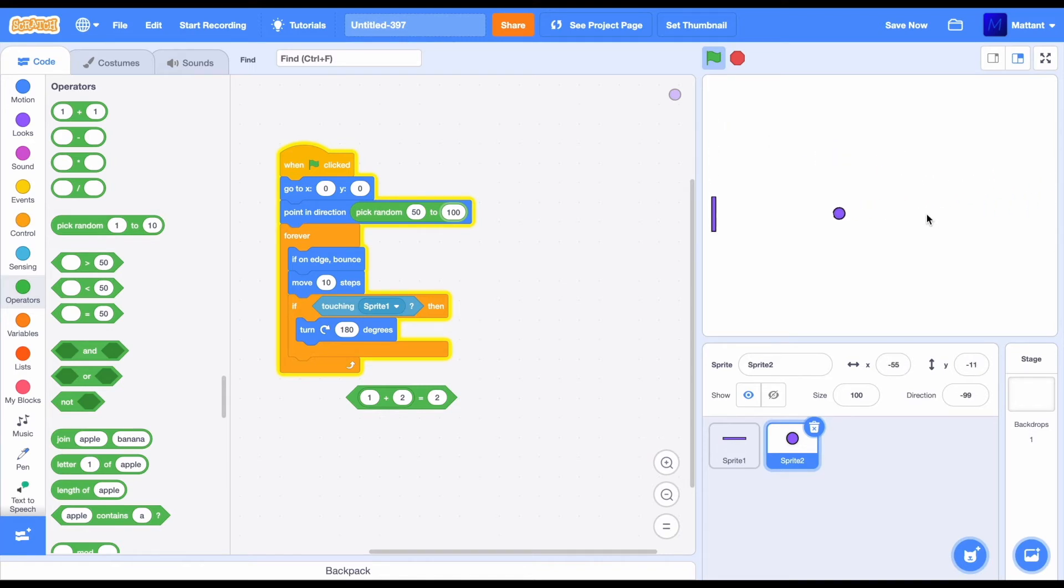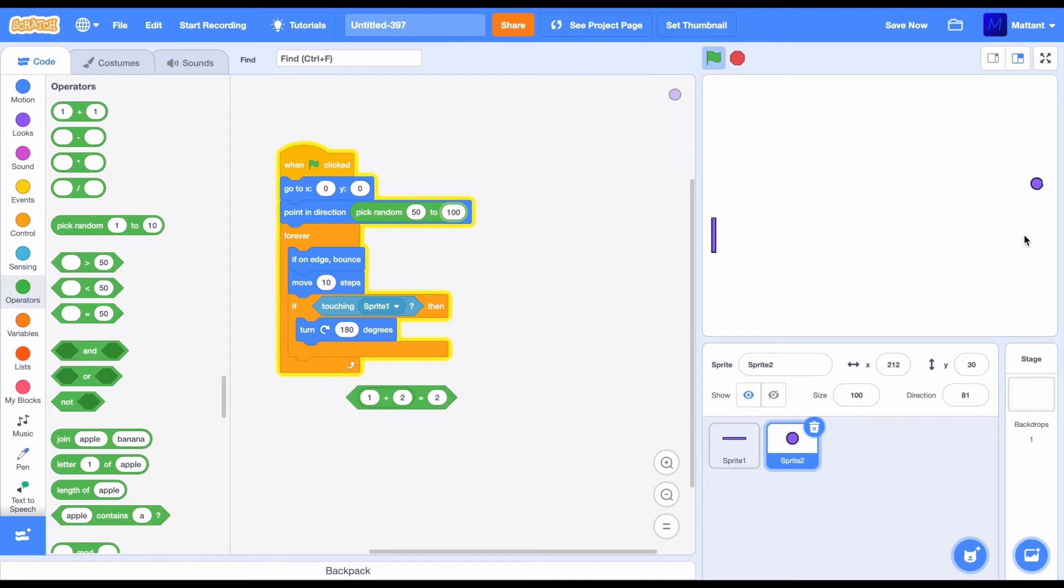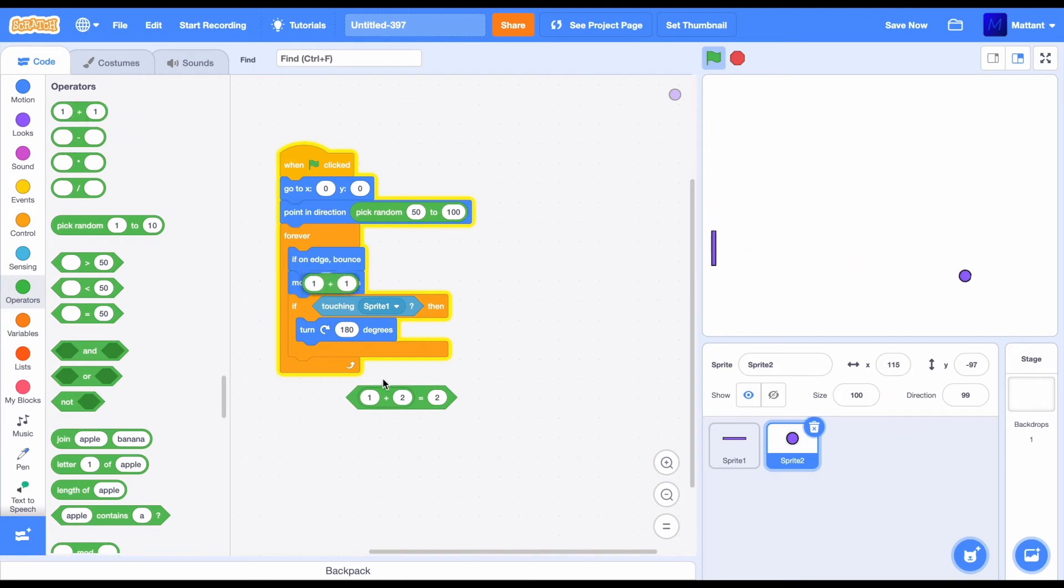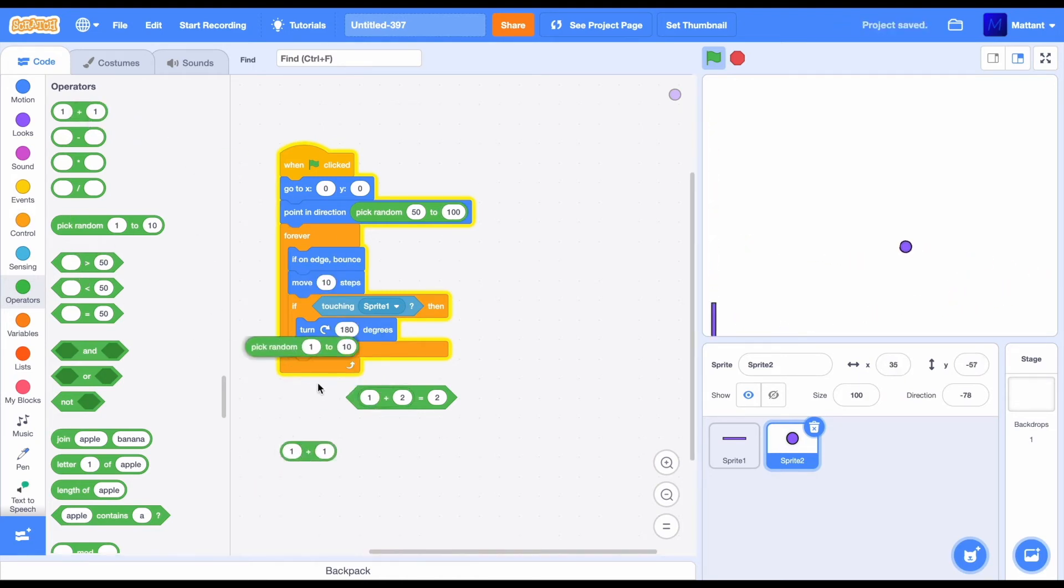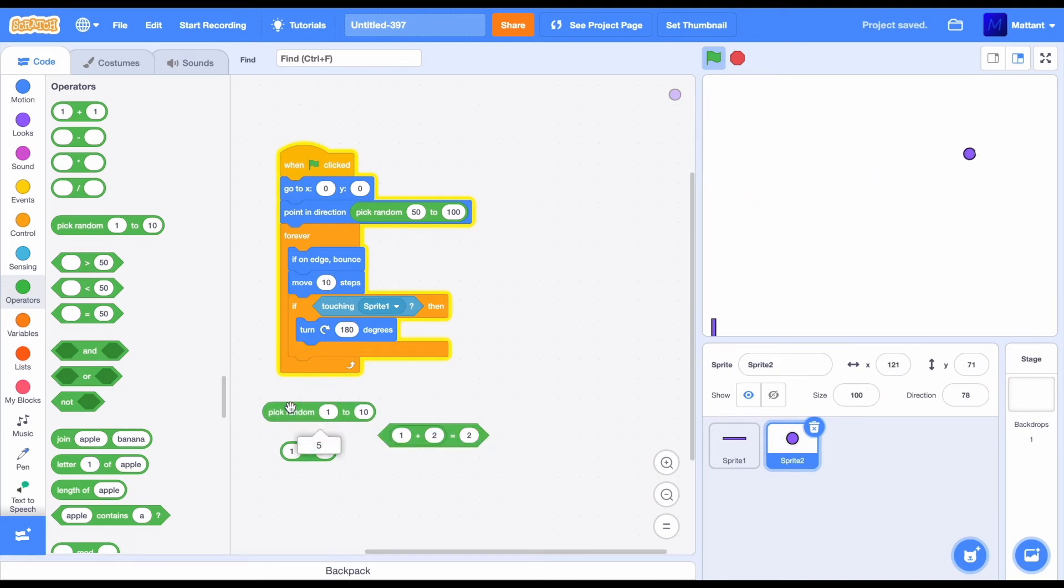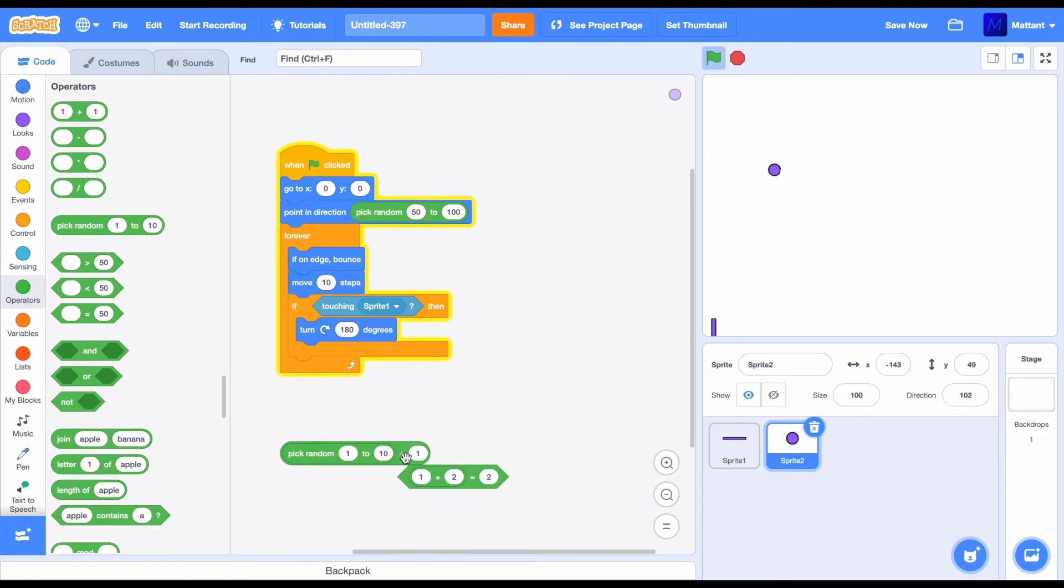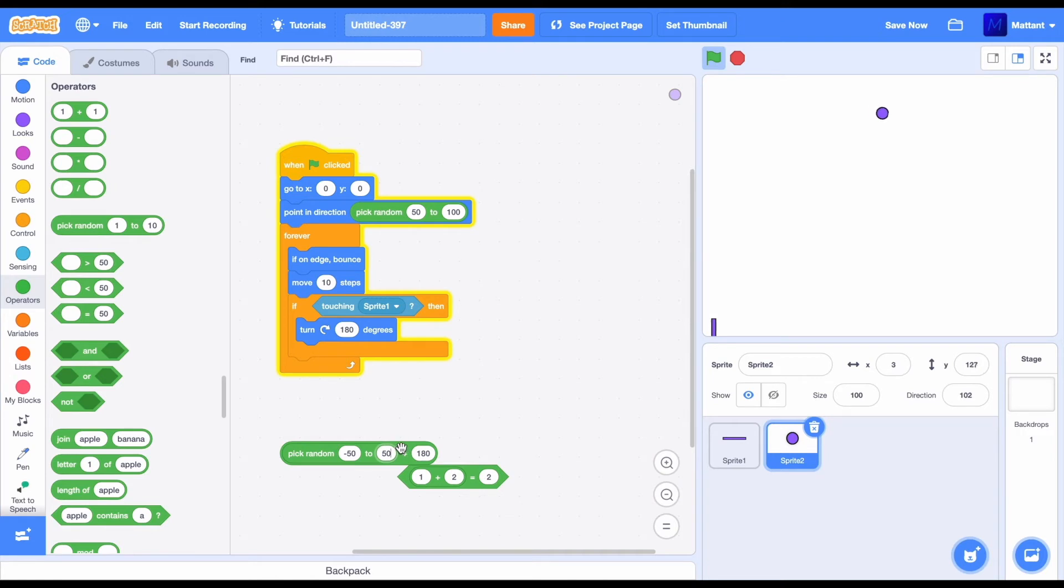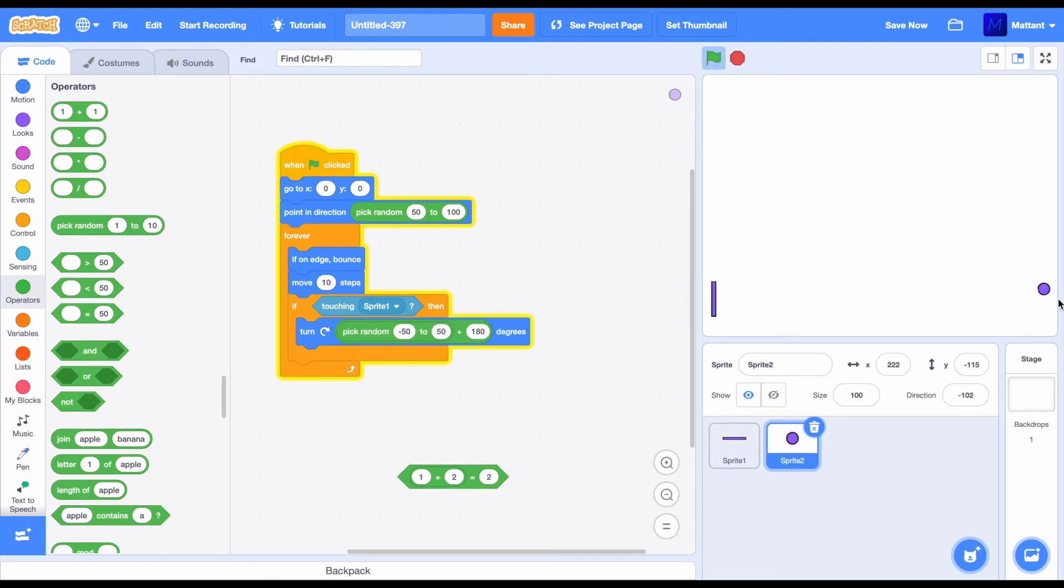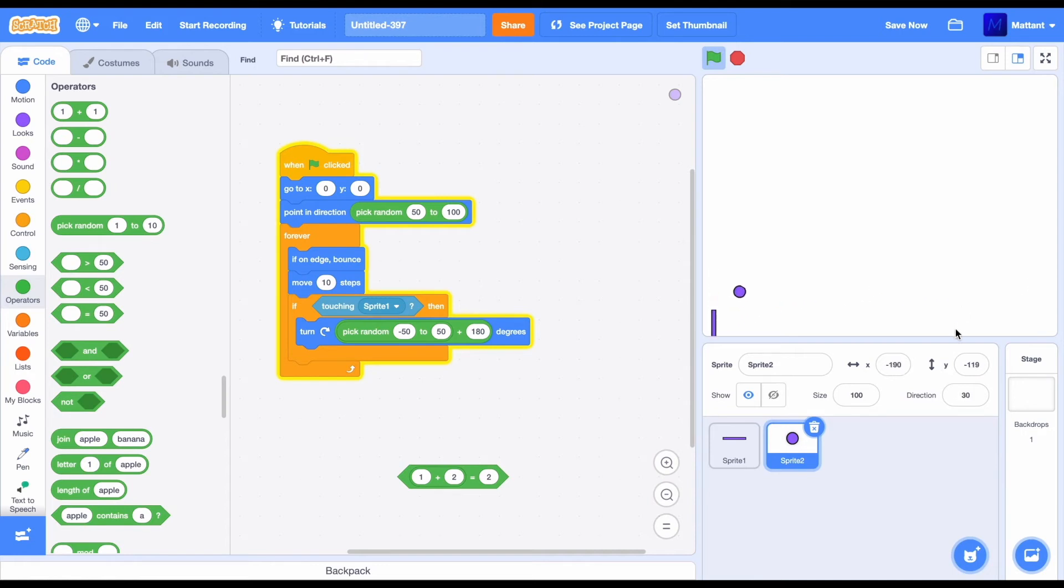But as you can see, the way it's bouncing is a bit odd. We kind of want it to look a bit more random than that, because it seems to be going in the same two places every time. To do this, you just use this add block we've shown you earlier. And you use the pick random block, which basically just picks any number from the numbers that you've set in between those. So, 1 to 10 would give you any numbers between 1 and 10. So, add 180 to either minus 50 to 50. So, that's either going to subtract 50 from 180 or add 50 to 180. This is going to look quite extreme, but it is going to work. And as you can see, it's now looking a lot more random.